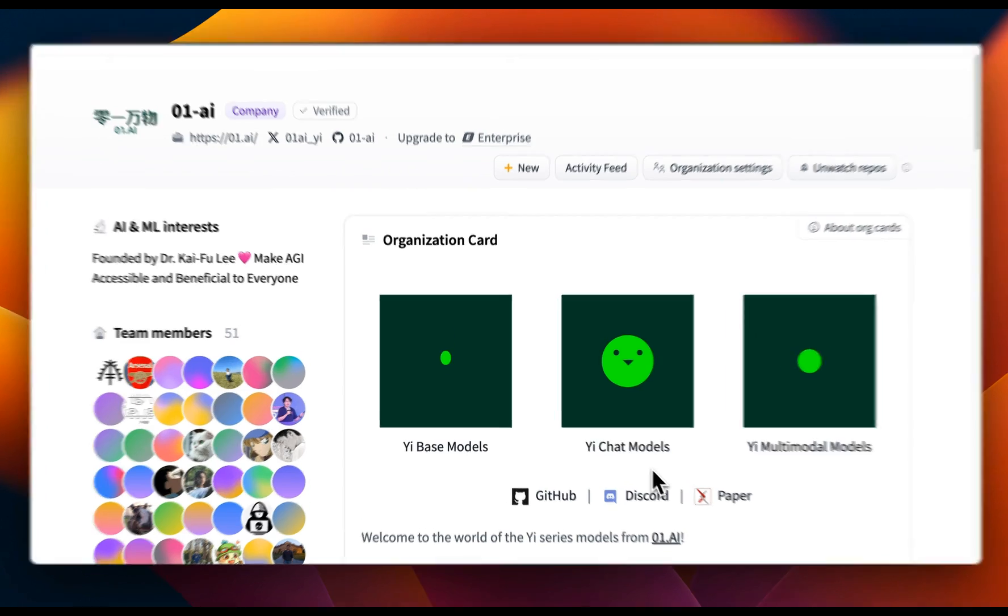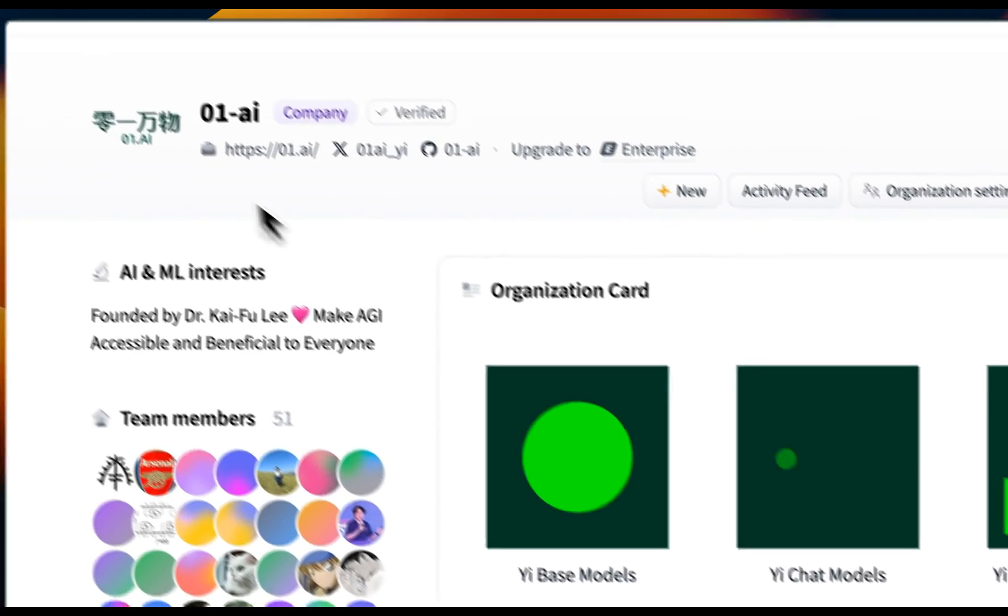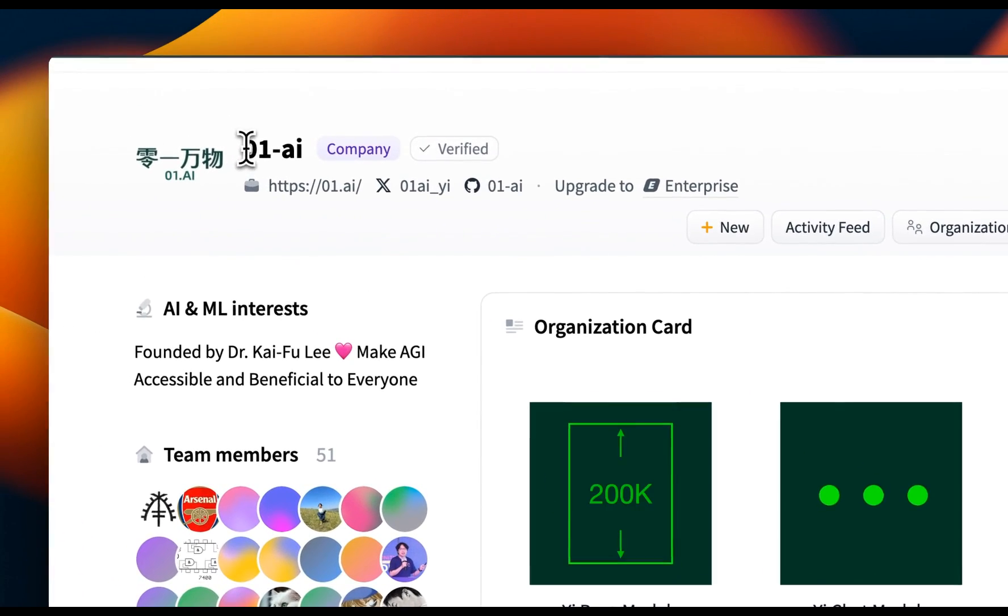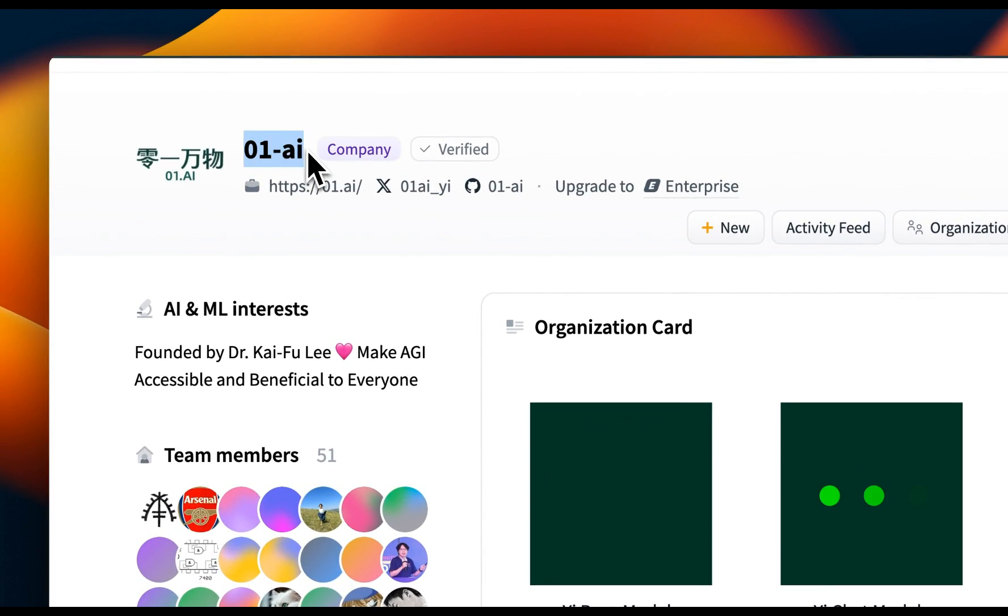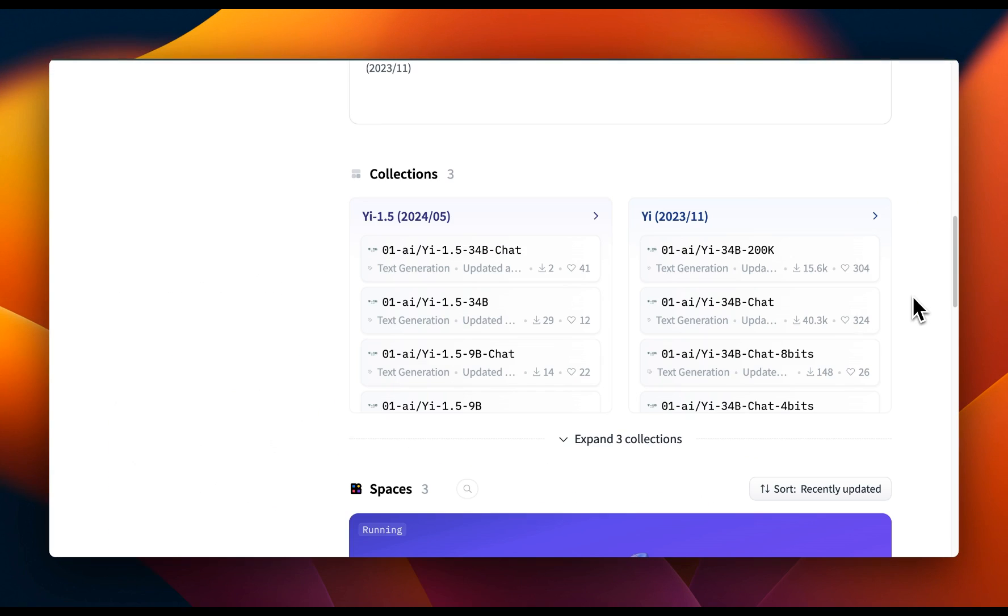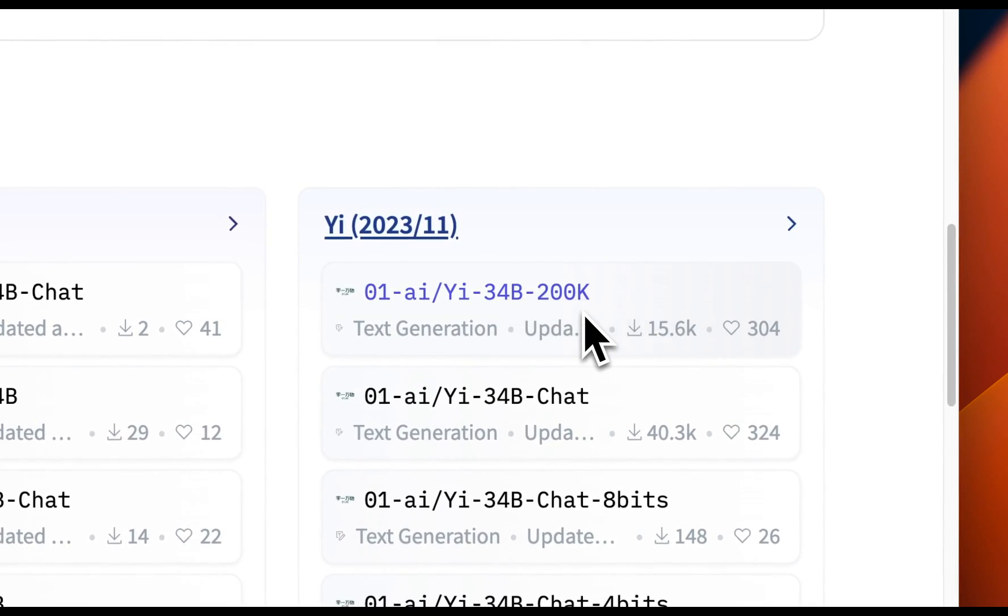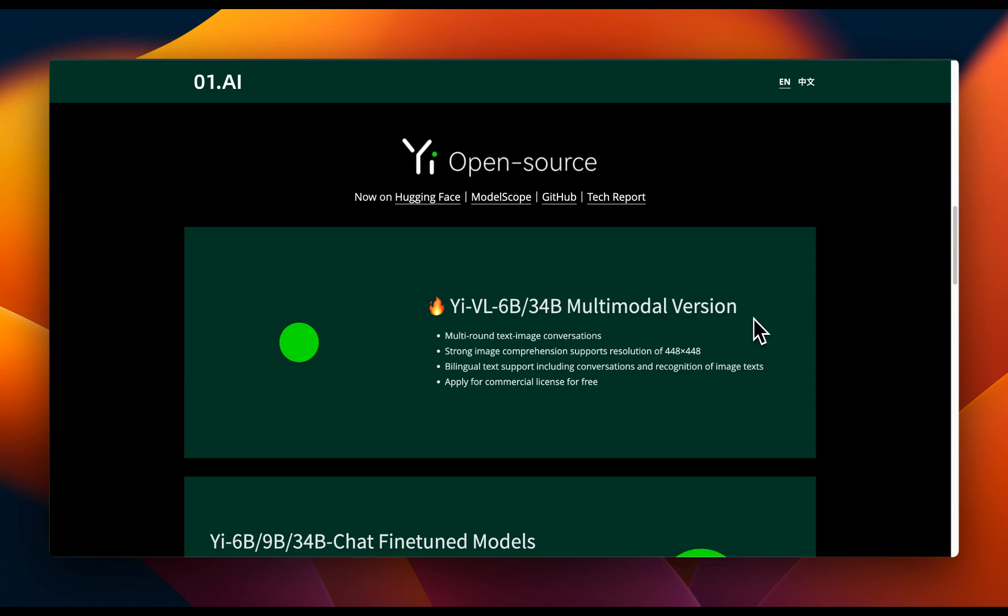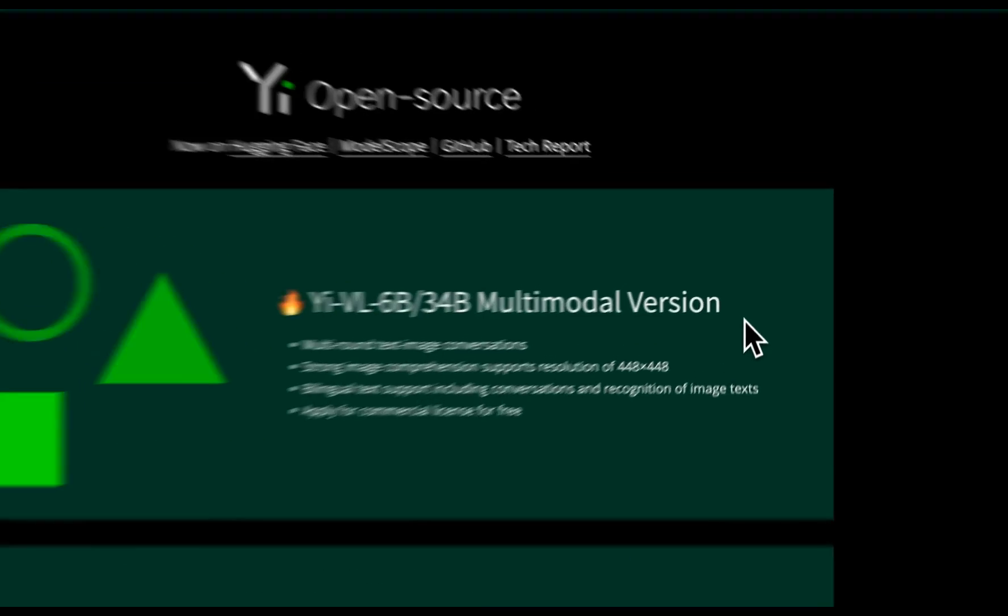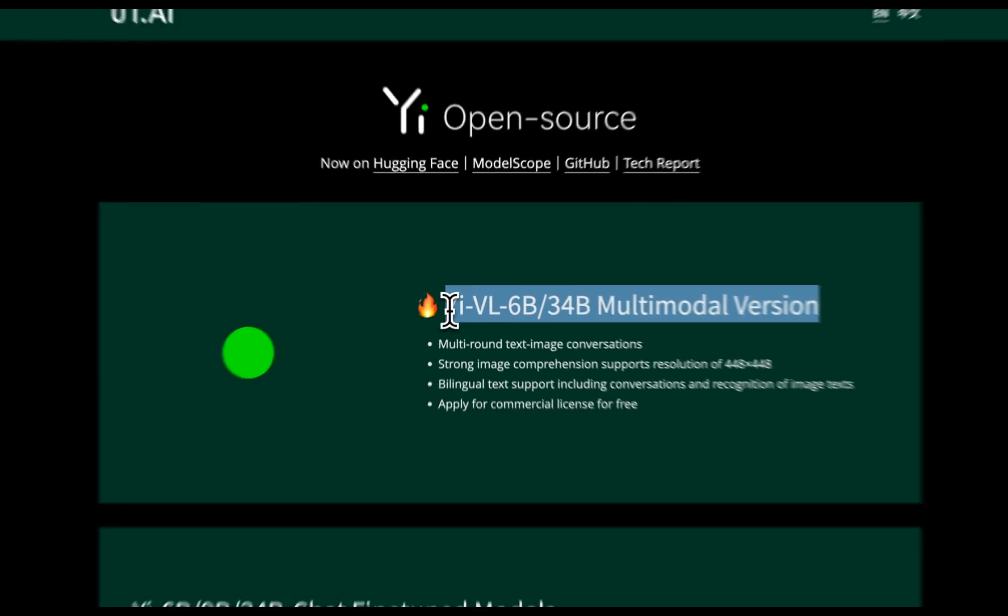If you're not familiar with Yi model series, it's developed by a company called zero one AI, which is based out of China. These were the first models which were able to extend the context window of an open LLM to 200,000 tokens. And from the ground up, they had multimodal versions available.